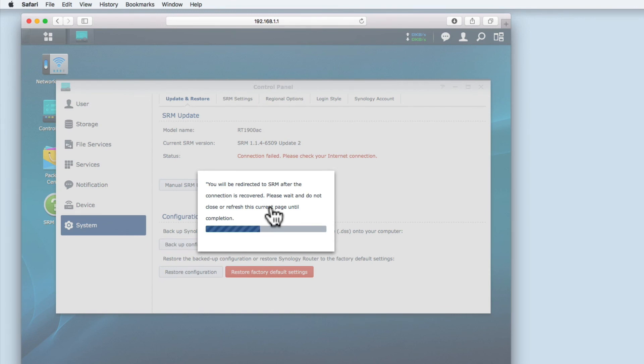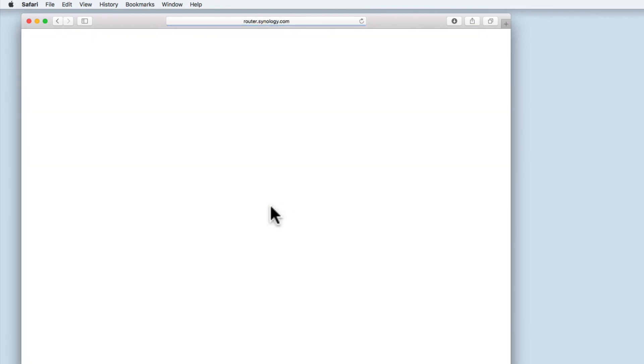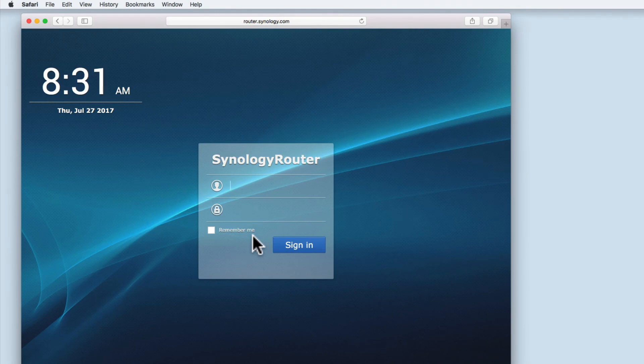Once the router has rebooted your settings will be restored, however I would recommend that you check that all the settings and services on your router are correctly working.